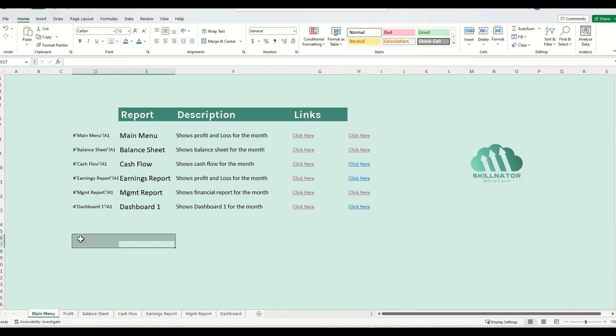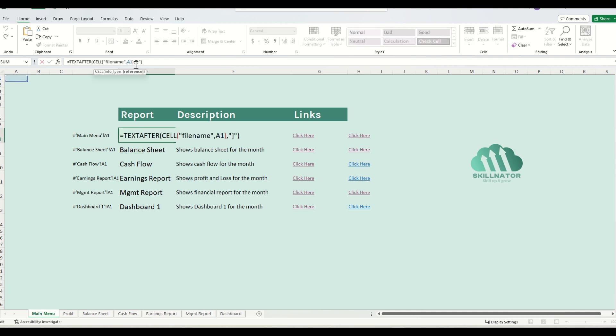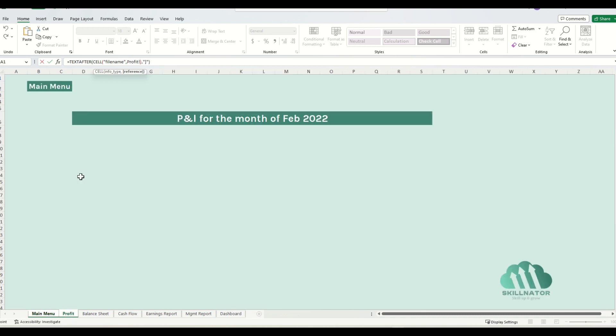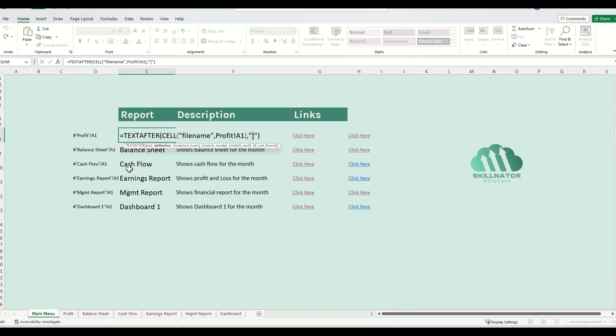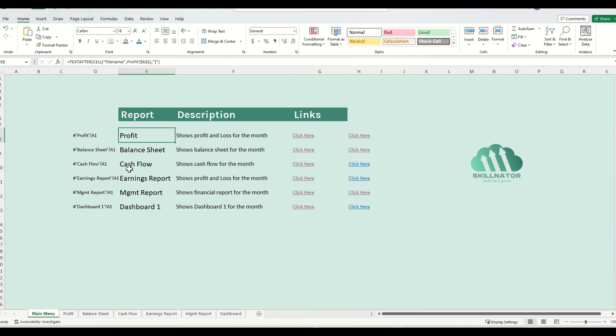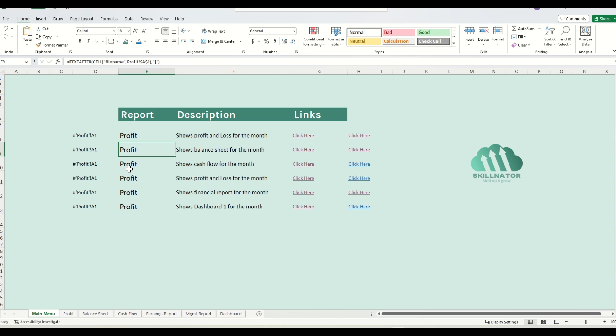I want to go to the P&L sheet. So instead of referencing cell A1 over here, I'll still reference maybe cell A1, but I'll refer the profit sheet. Now it's profit, it was P&L before. I'll do the same, I'll freeze the reference to A1, and then I'll copy this formula, or maybe I can just drag it down as well.